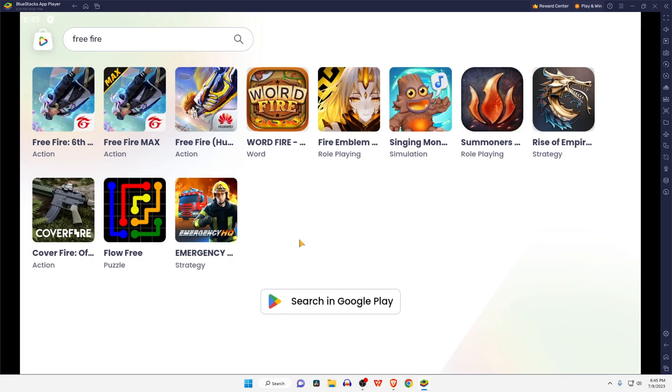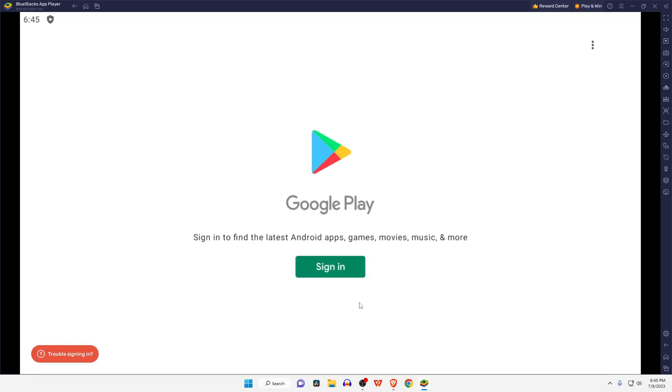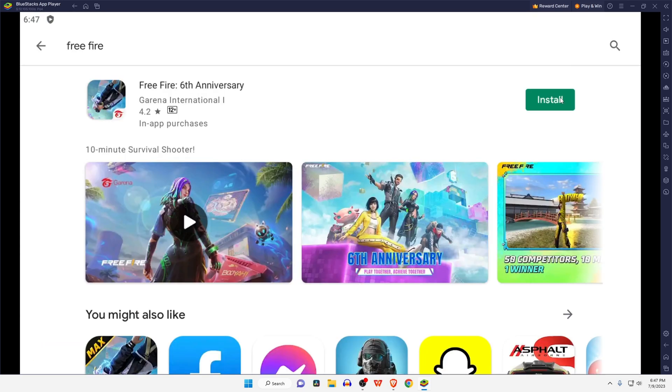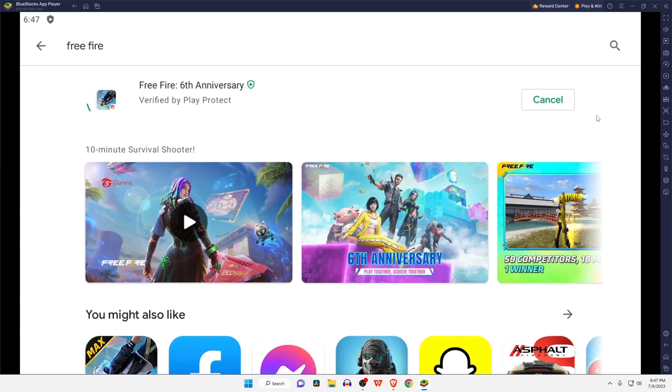the page. Now we have to log in with a Google account. Finally, we're able to install any application on BlueStacks emulator. Now I want to describe some settings that will help you customize and improve its performance.